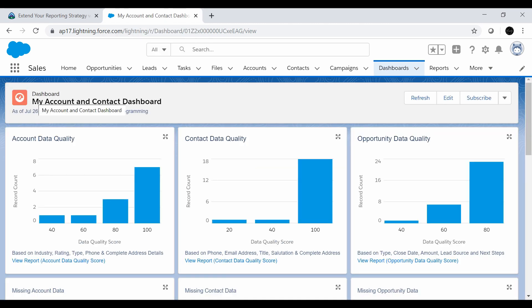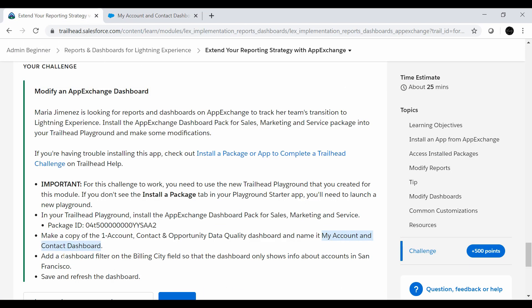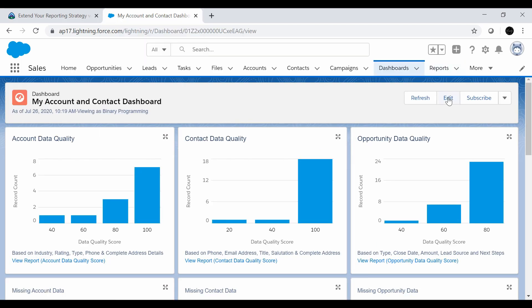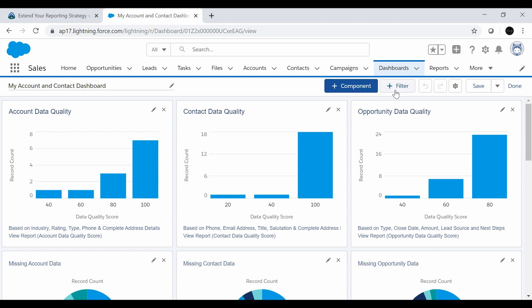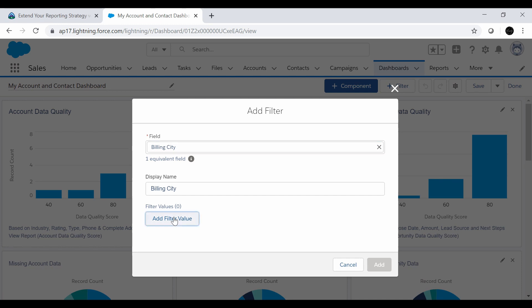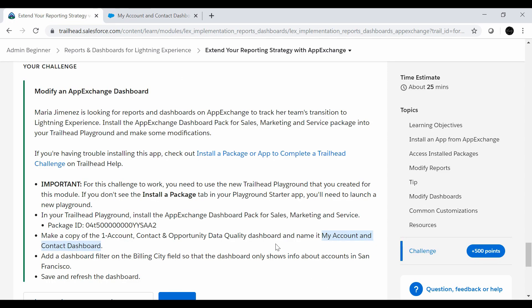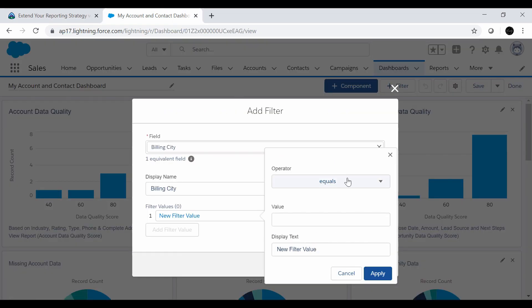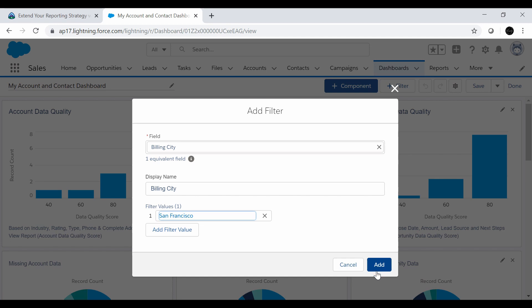This is the new dashboard: 'My Account and Contact Dashboard.' Next, we need to add a dashboard filter on the Billing City field so that the dashboard only shows info about accounts in San Francisco. We'll click 'Edit' and then click 'Filter.' In the filter, we select 'Billing City,' click 'Add Filter Value,' set the operator to 'Equals,' and the value to 'San Francisco.' We click 'Apply and Add.'